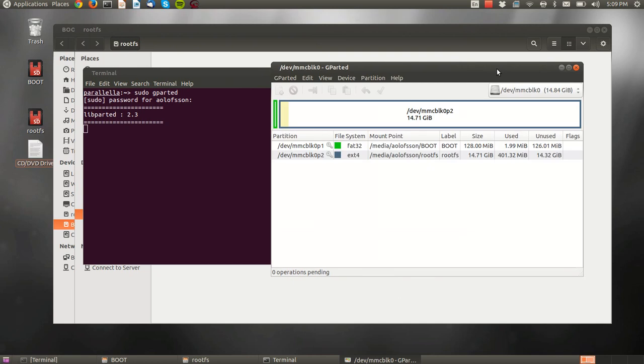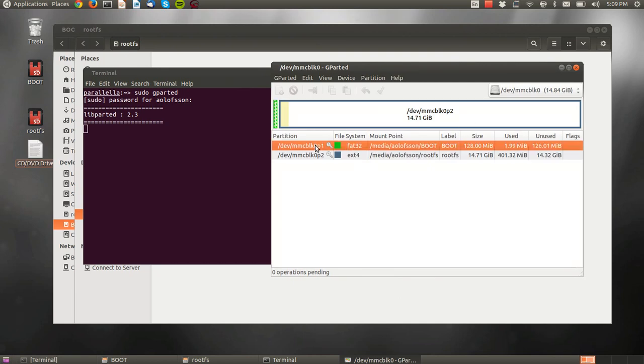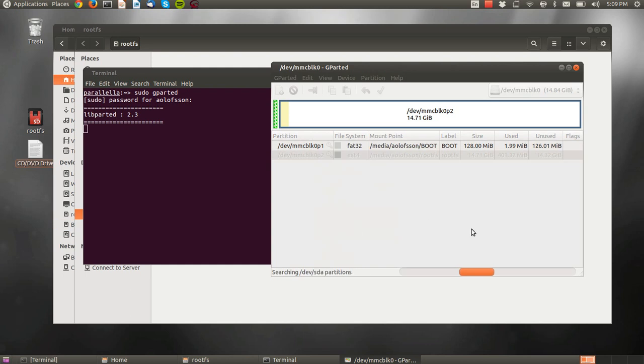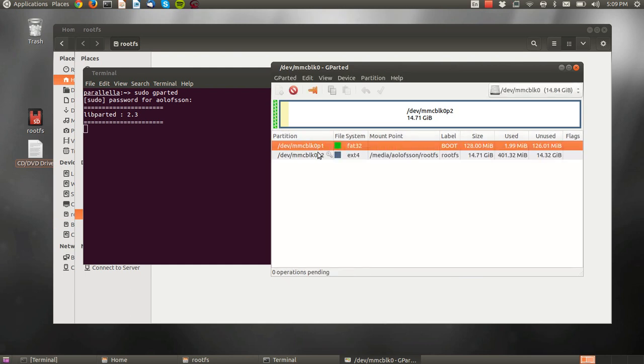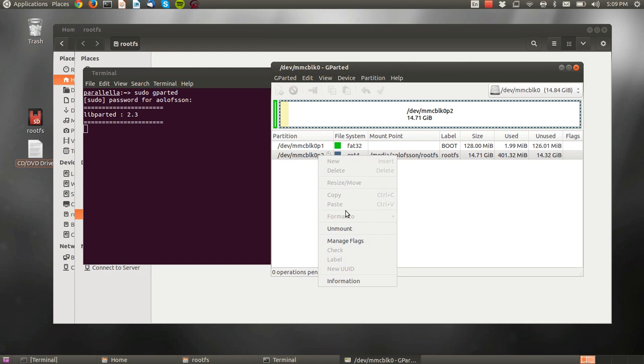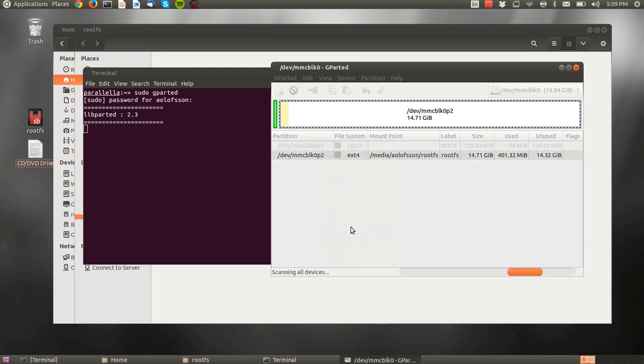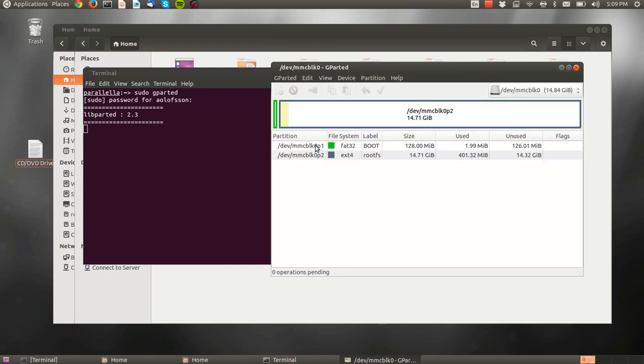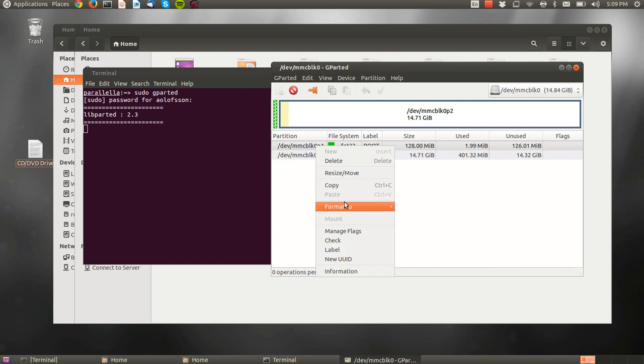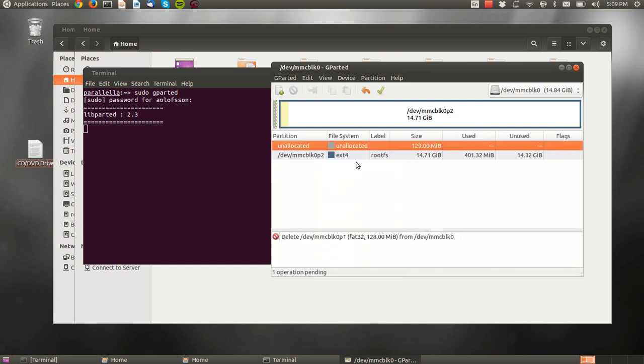Now it's going to show that we already have these two partitions. Let's unmount them and delete them.